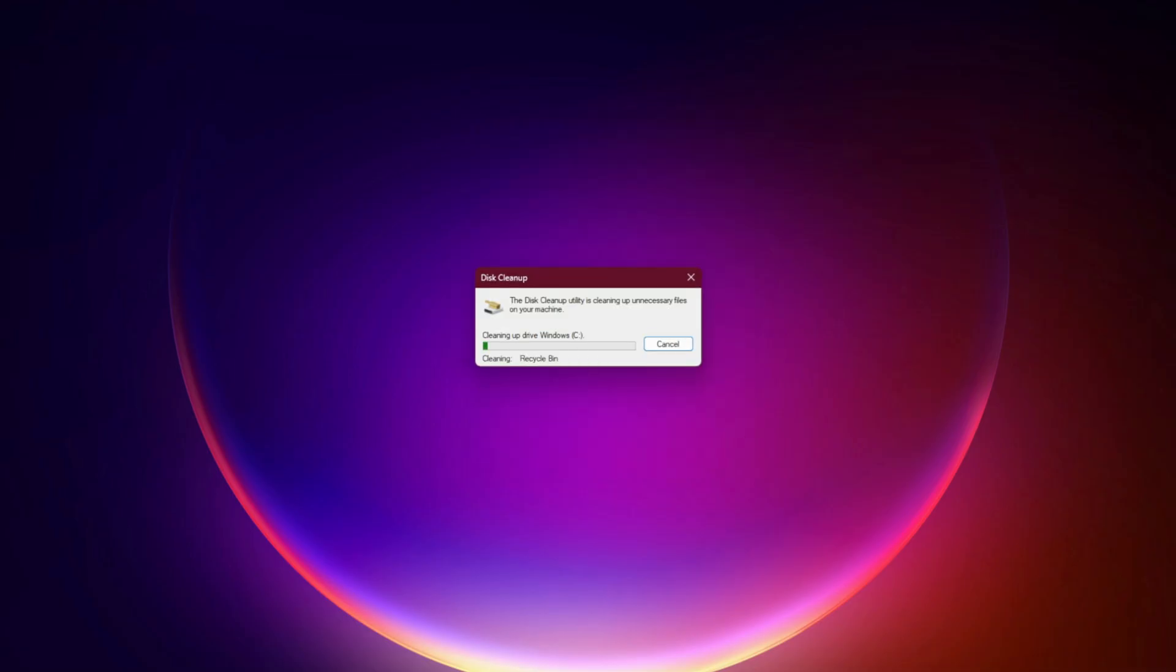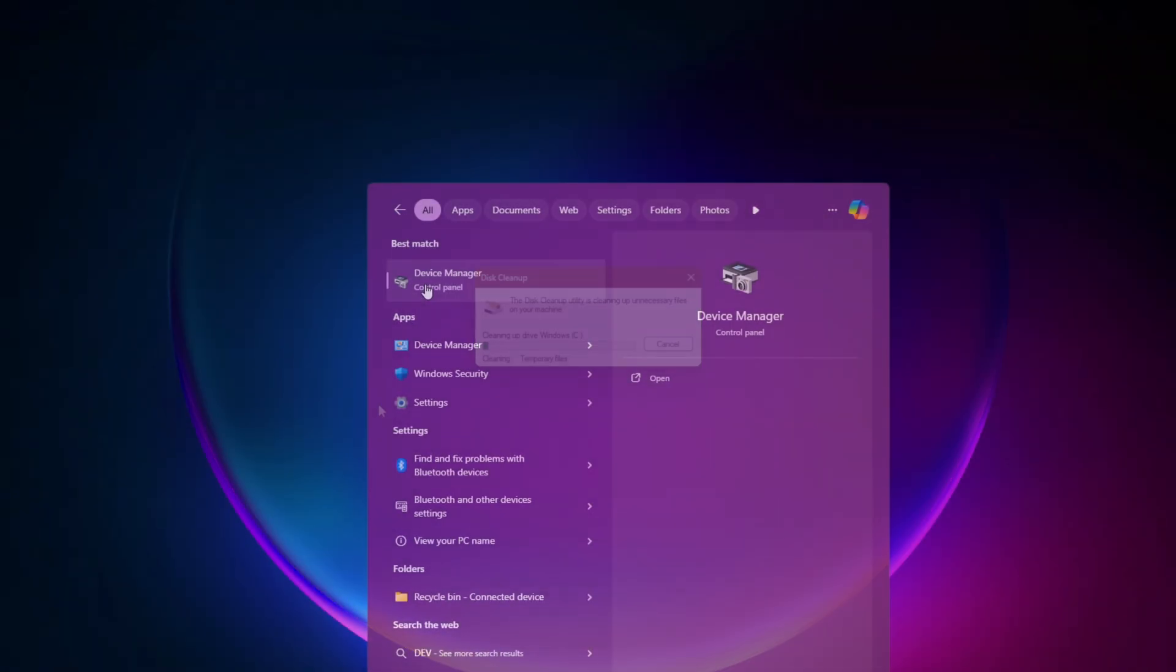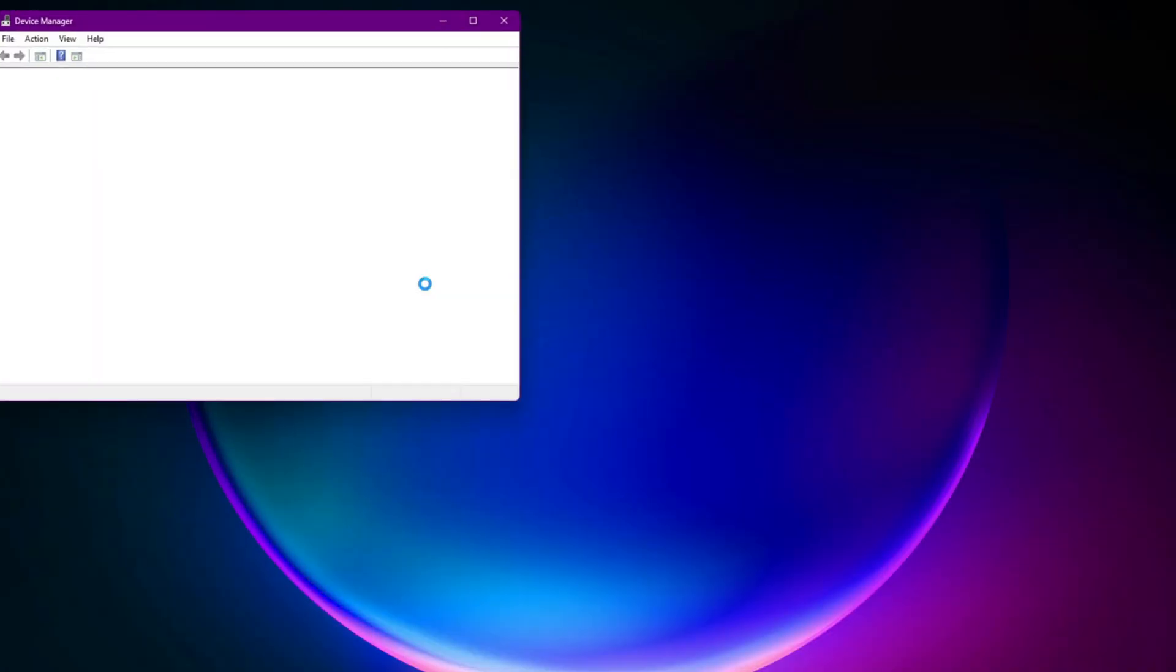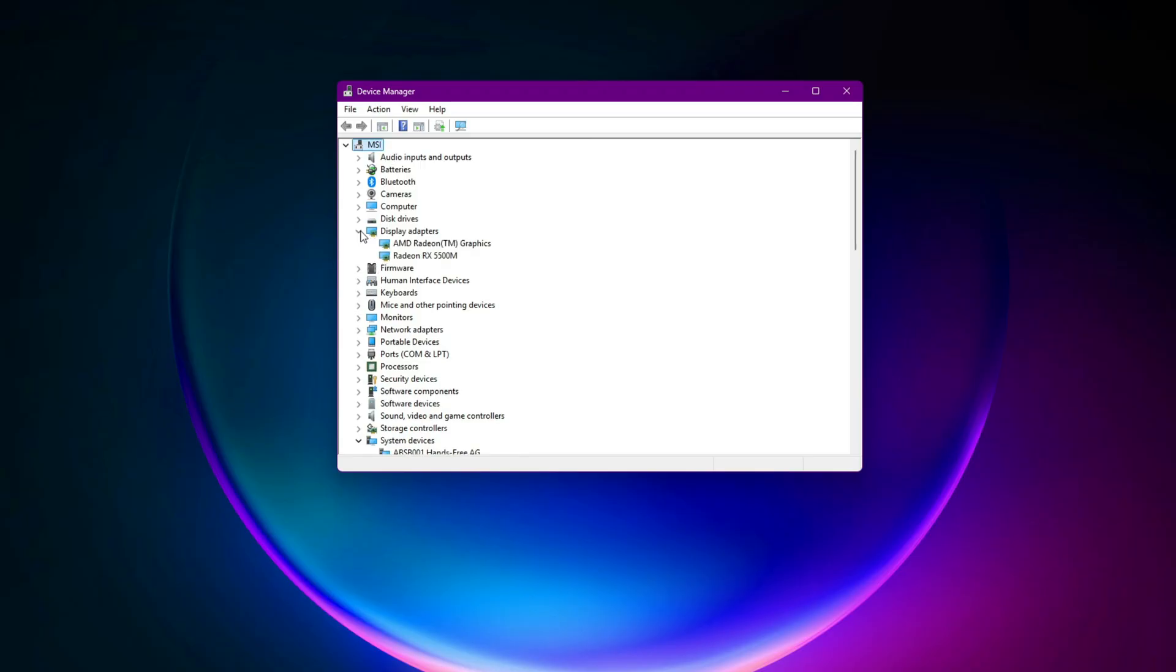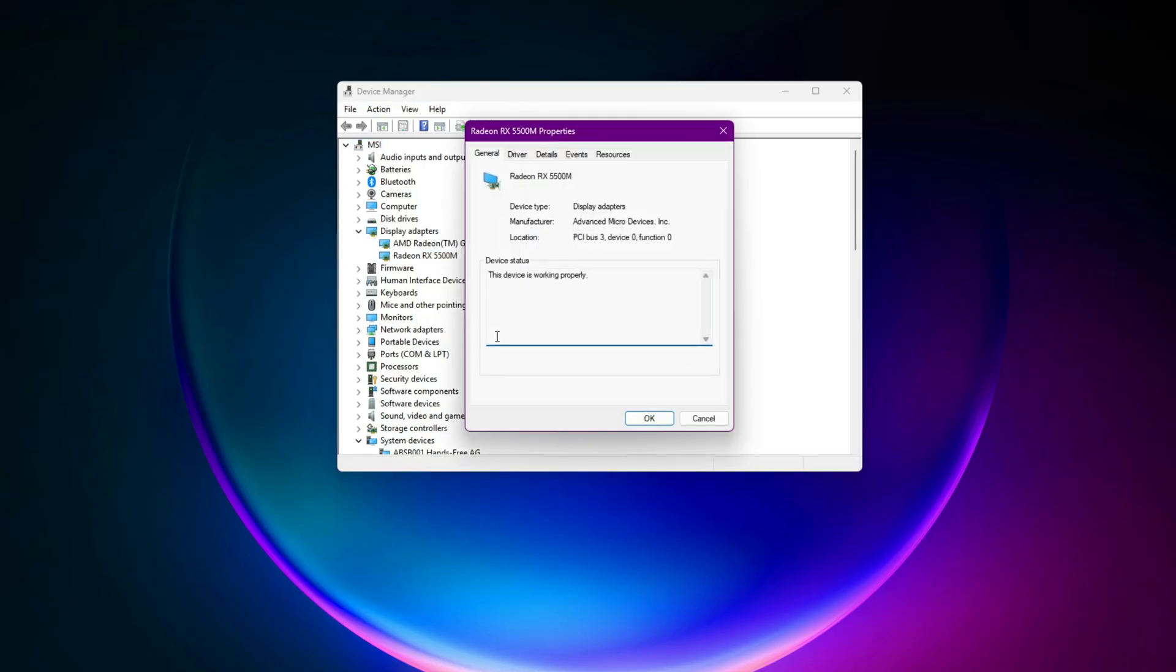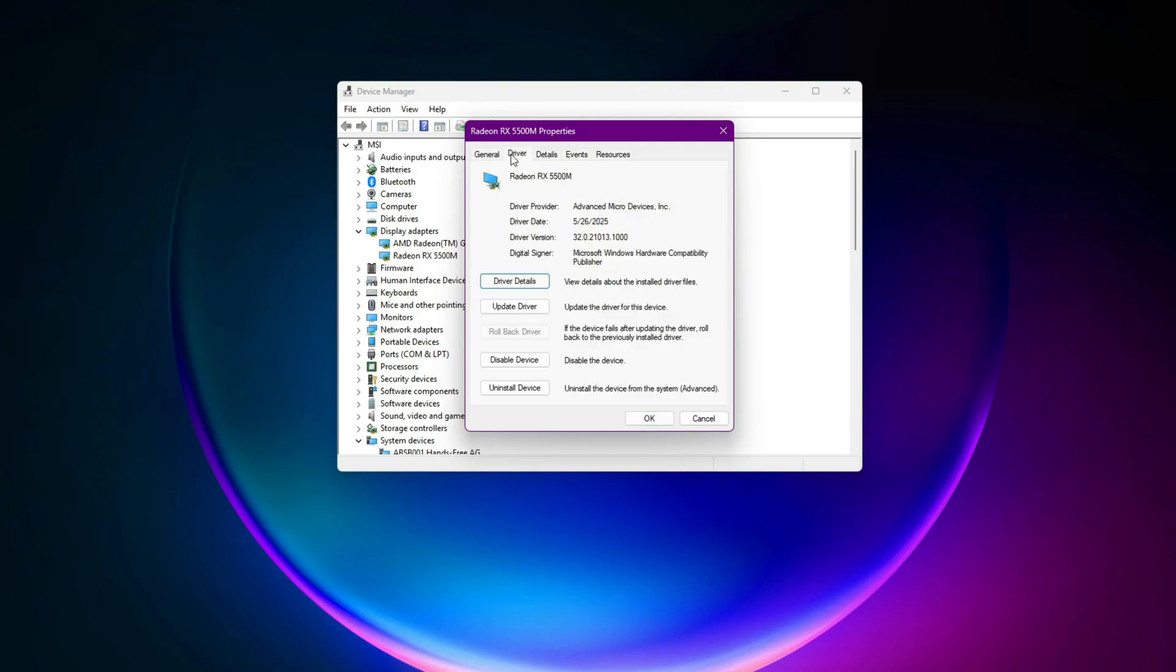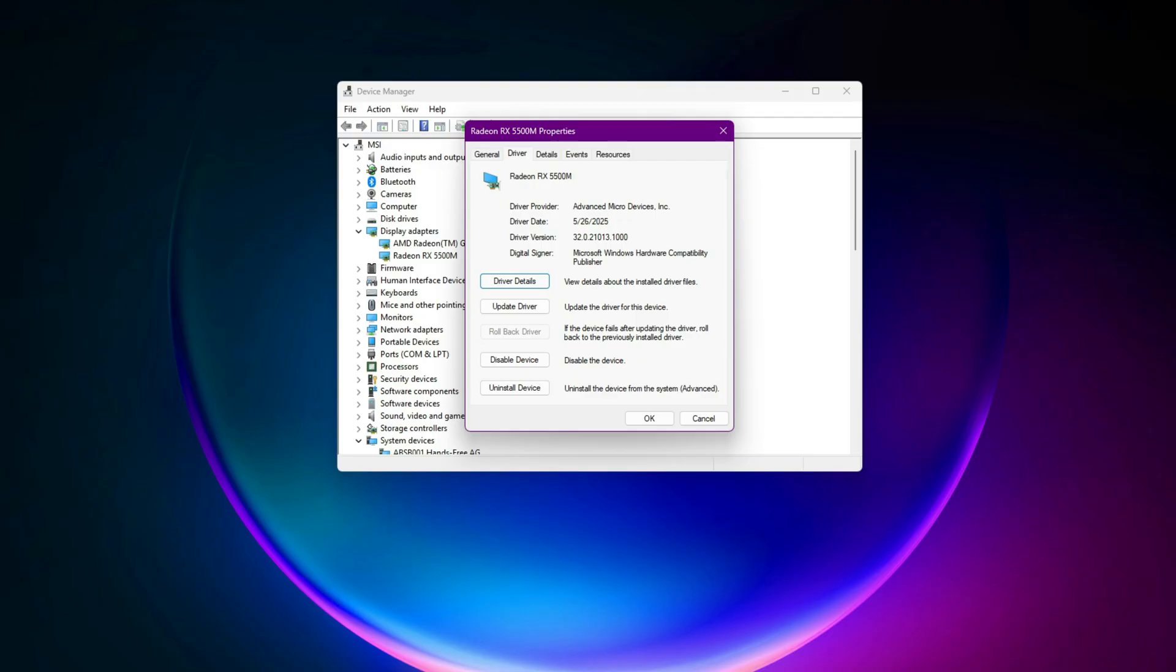GPU Drivers or Rollback if necessary. Open Device Manager, then expand Display Adapters. Right-click on your graphics card and select Properties. Go to the Driver tab. If your crash started happening after a recent update, click Rollback Driver. If the rollback option is not available, visit the official website of your graphics card manufacturer and download the latest stable driver manually. After updating or rolling back your driver, restart your computer and launch the game again.